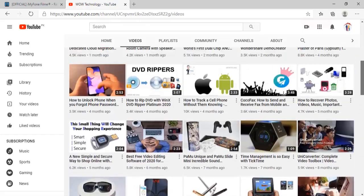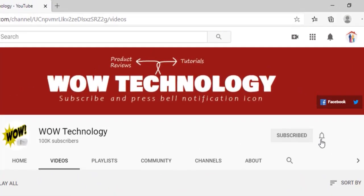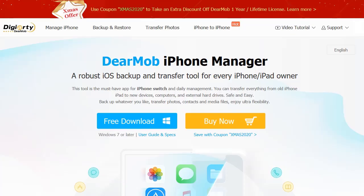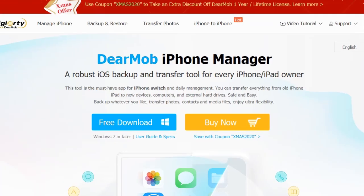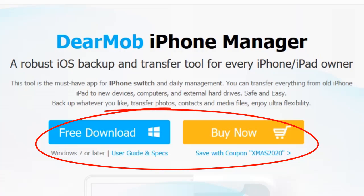Before we start, please click on subscribe button and also hit bell notification icon for more updates. Let's try the software. Simply download the software and install it and then open it.